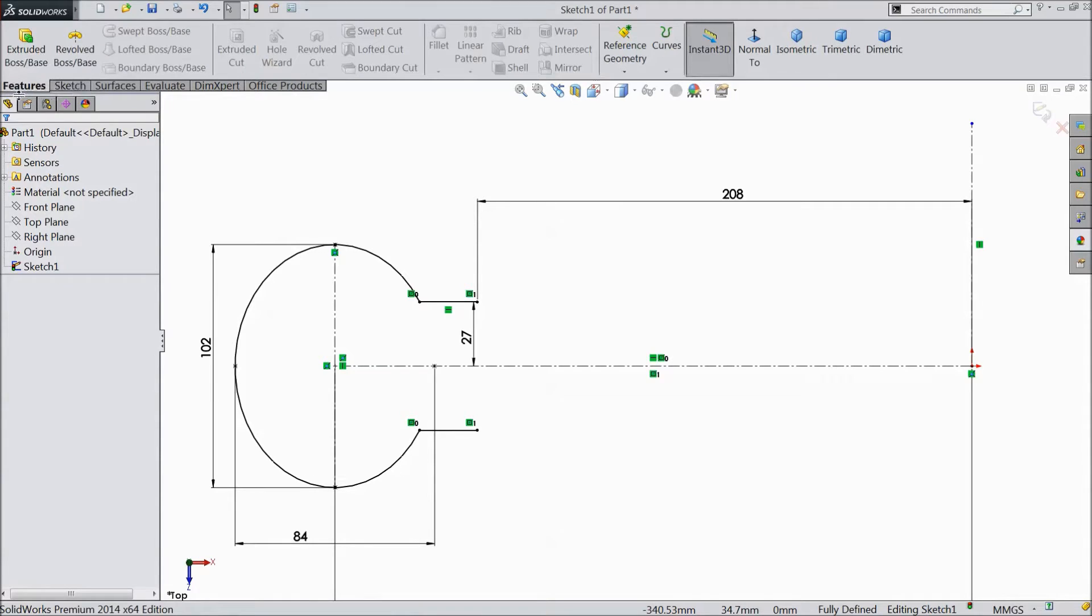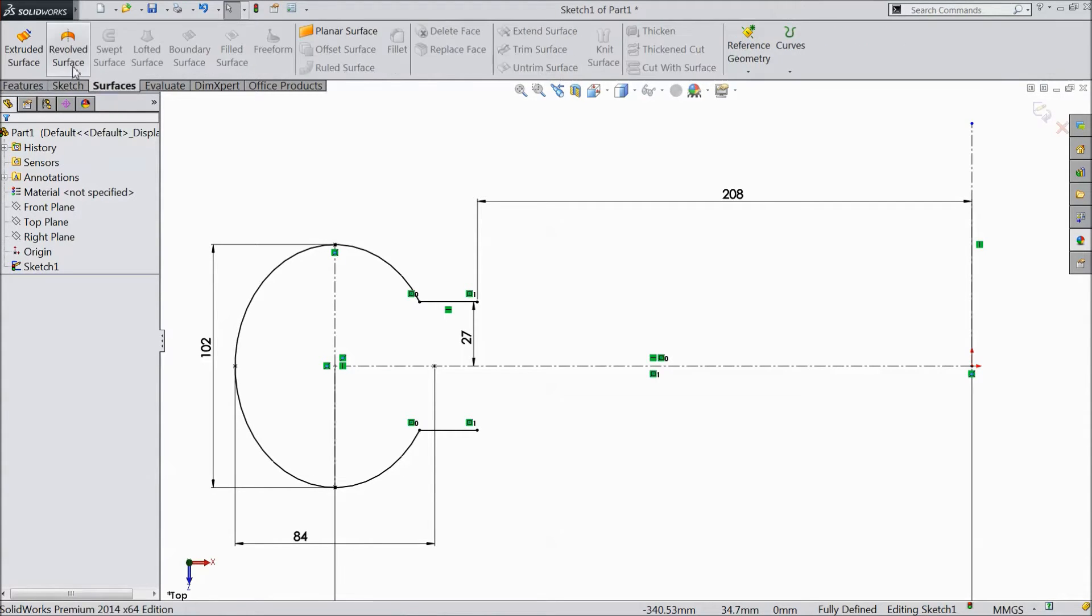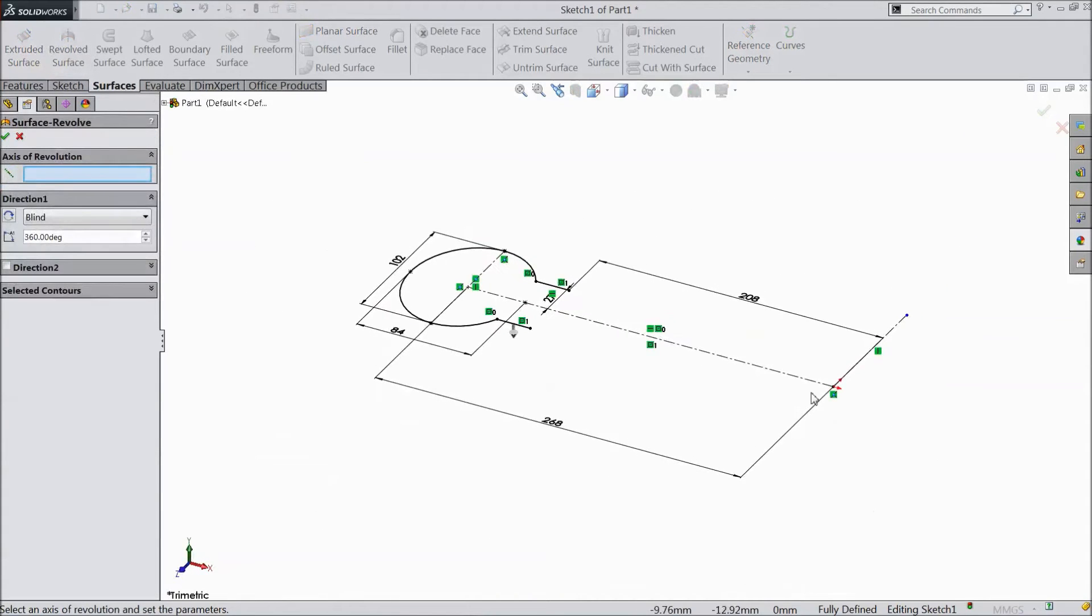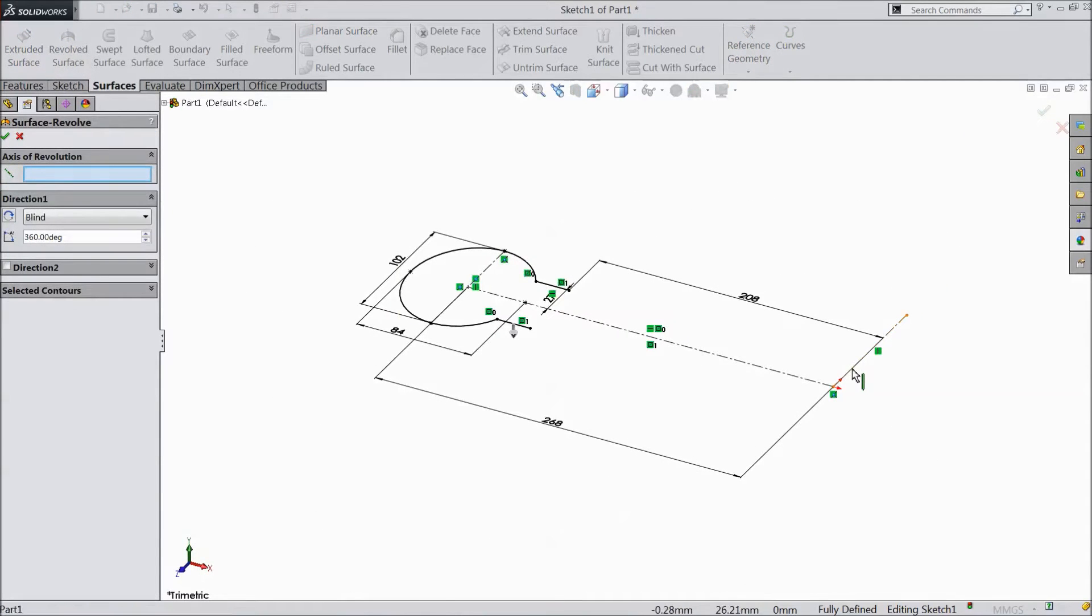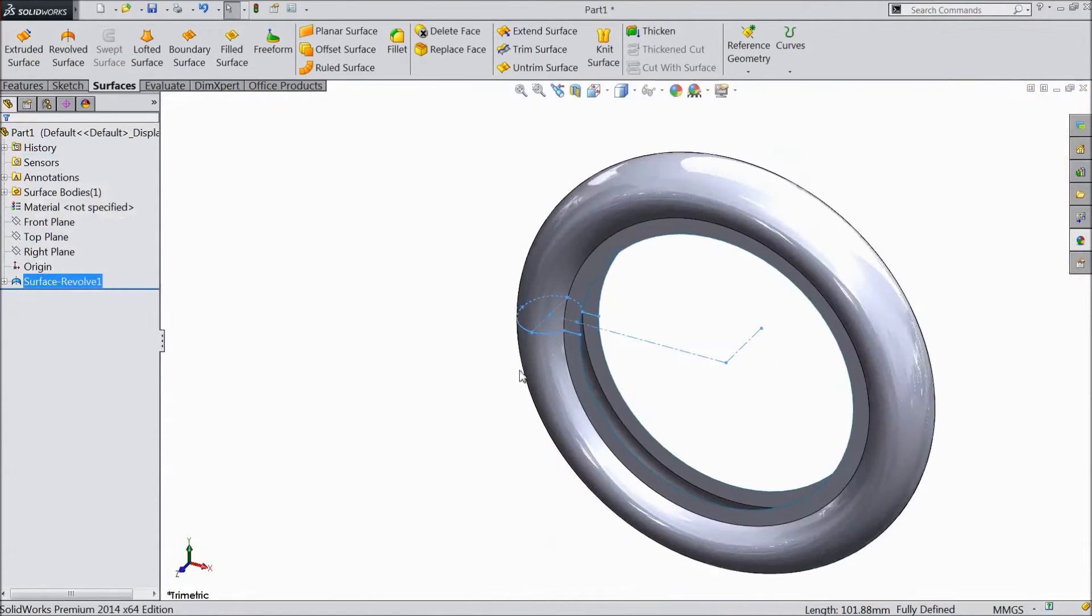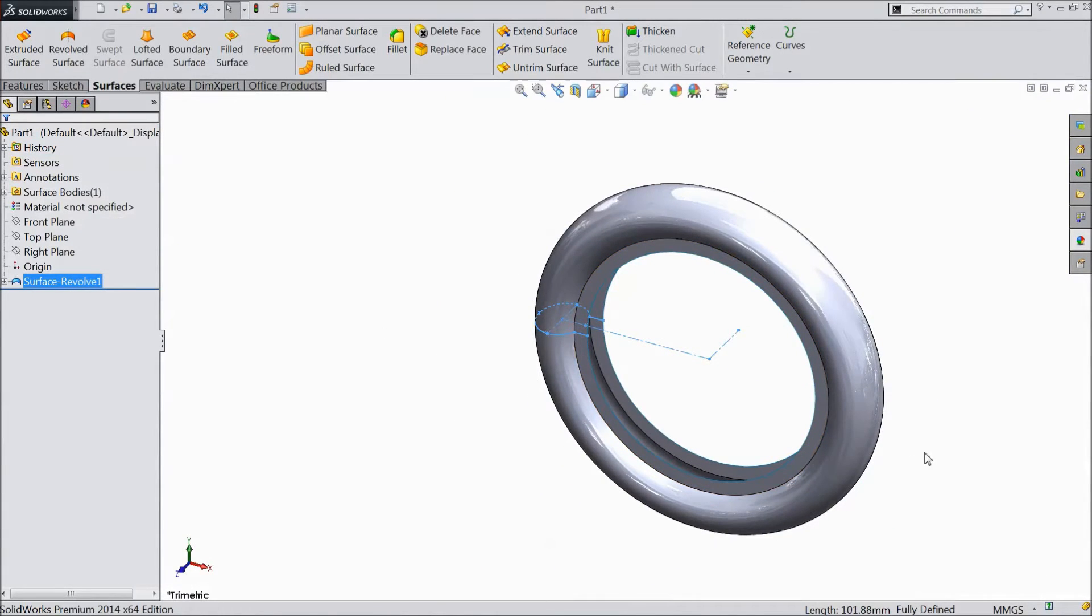Now go to feature and select surface. Select revolve surface. Choose this construction line, click ok. Now our tire body is ready.